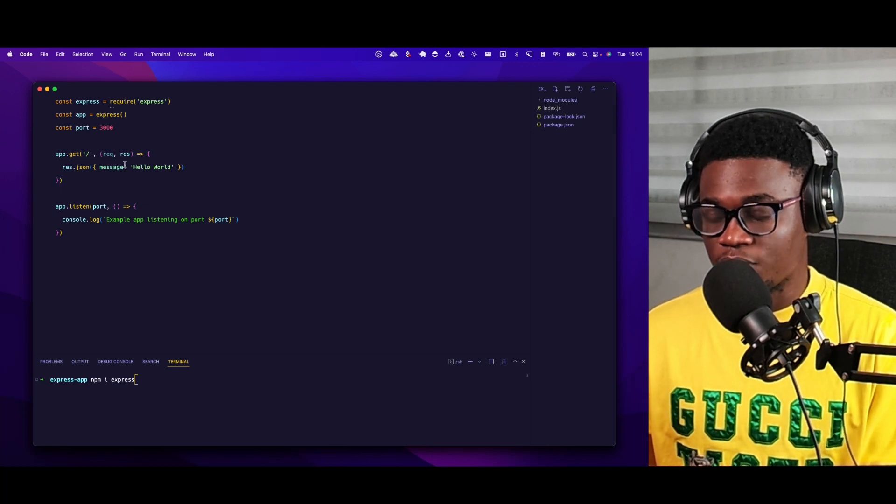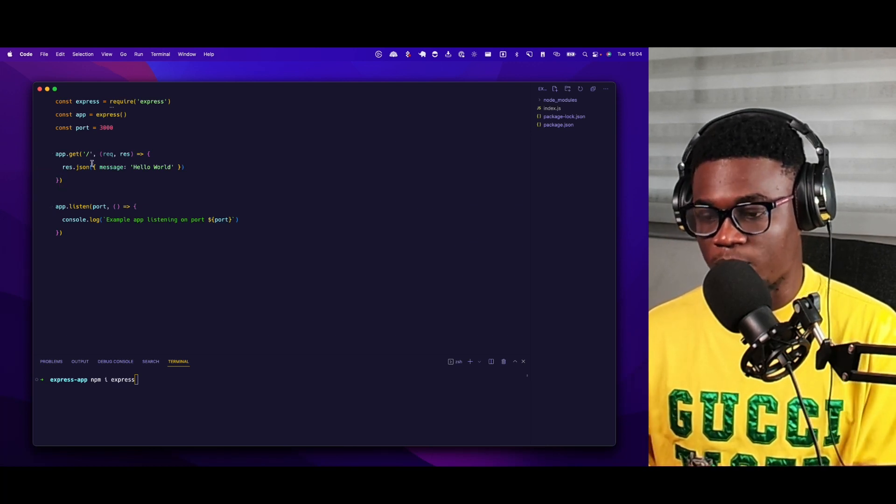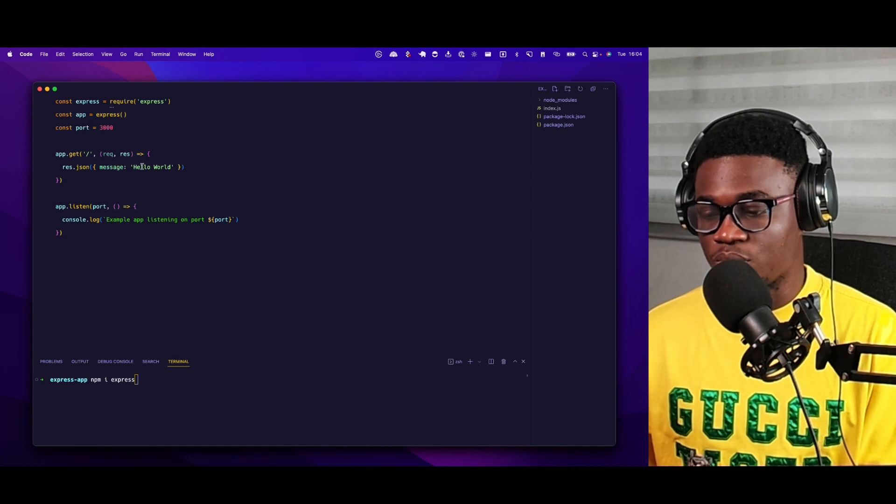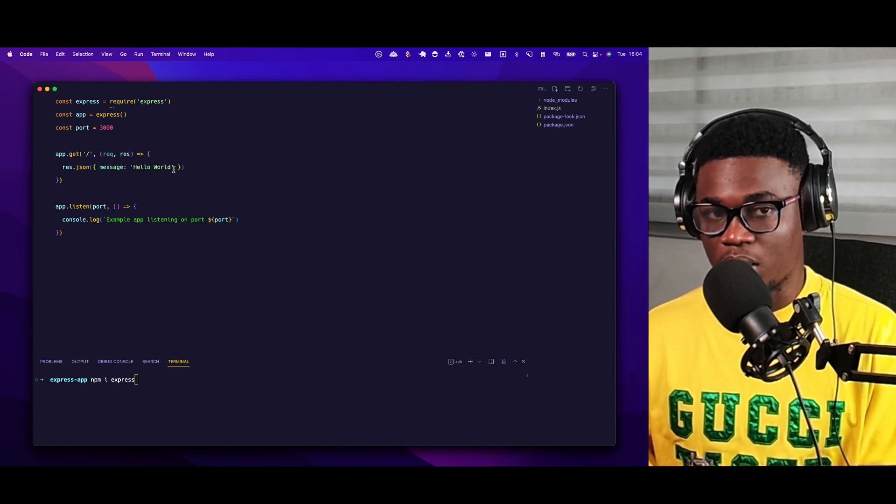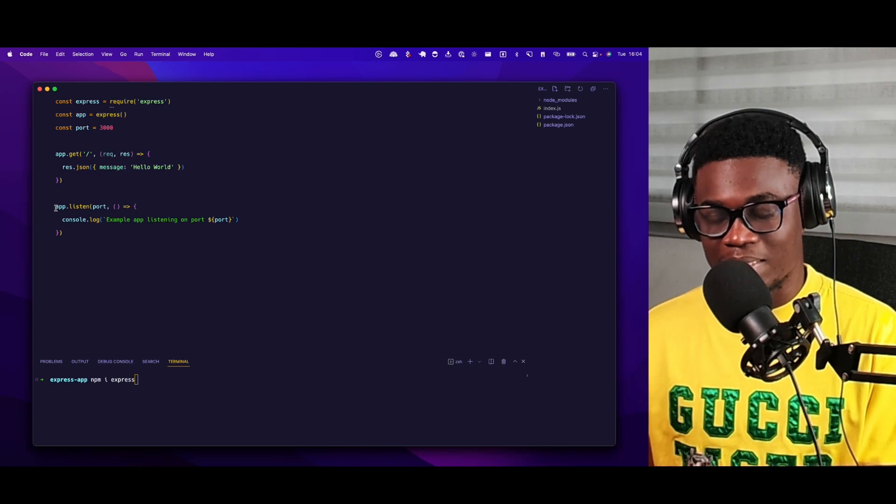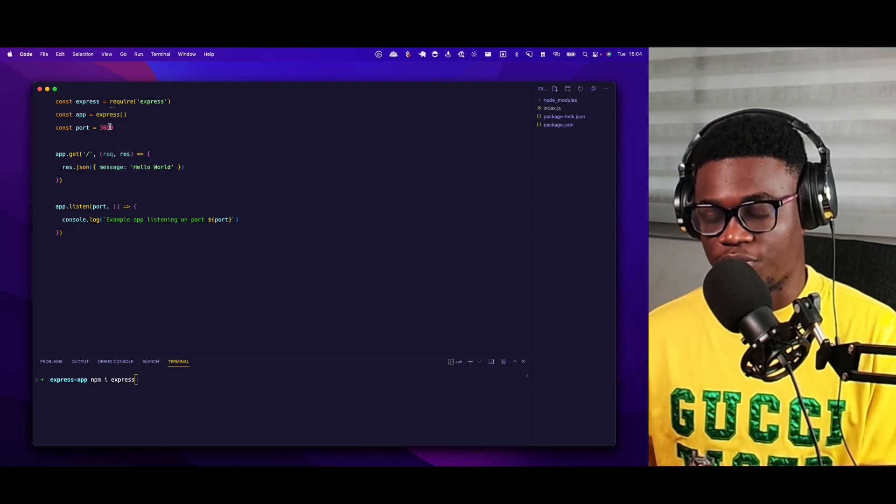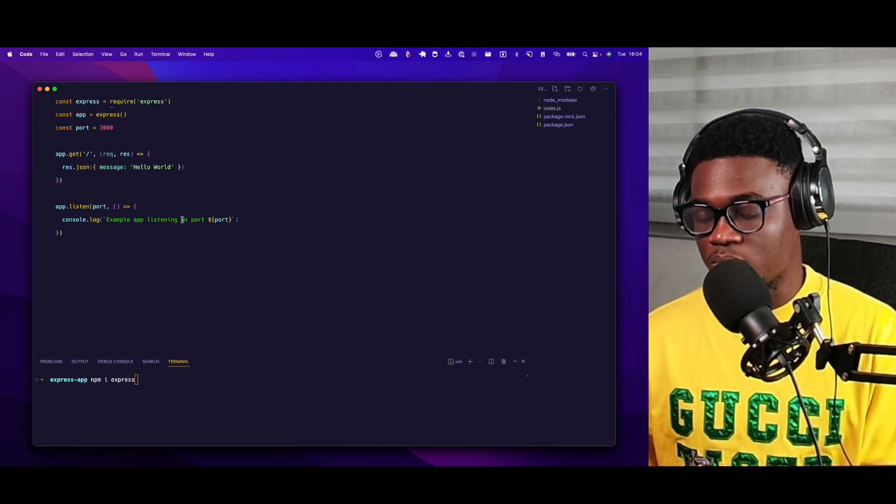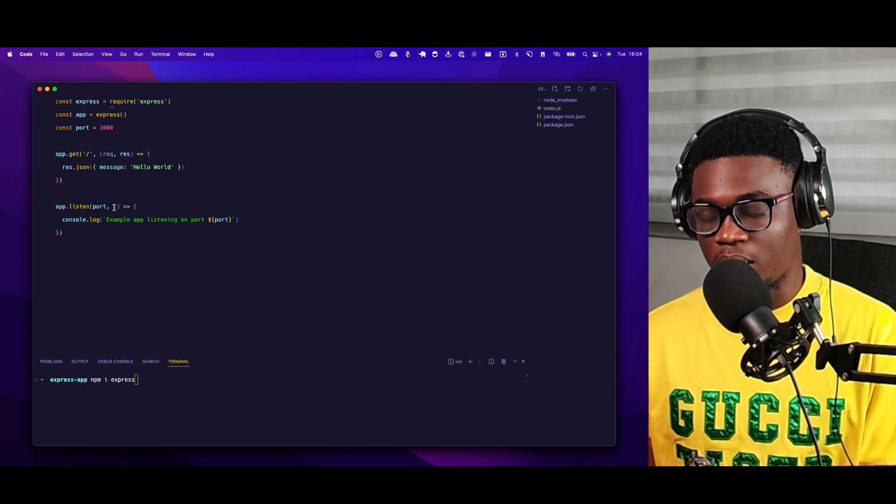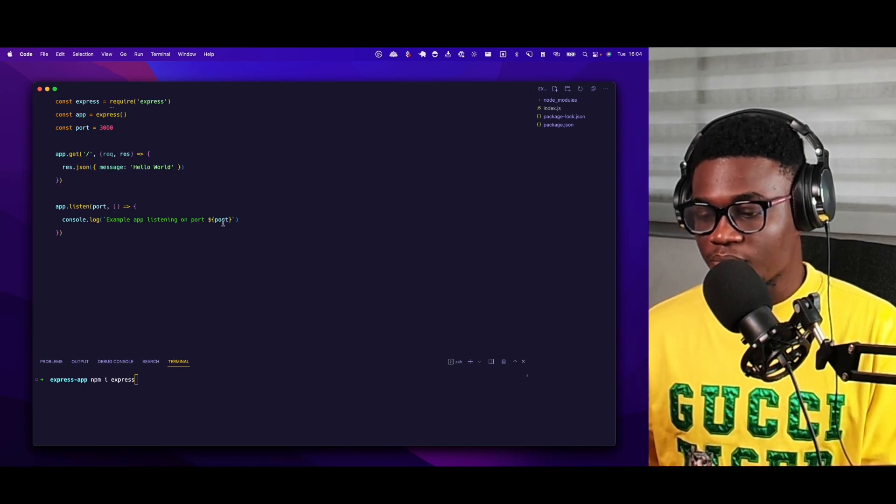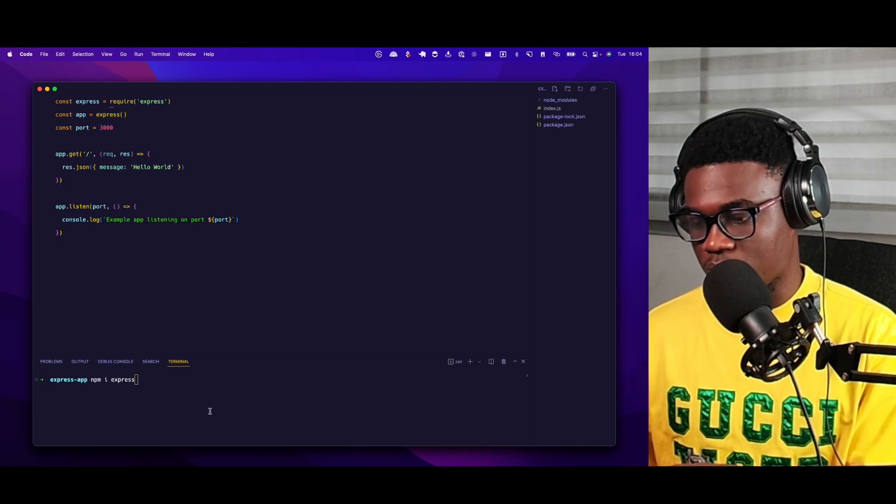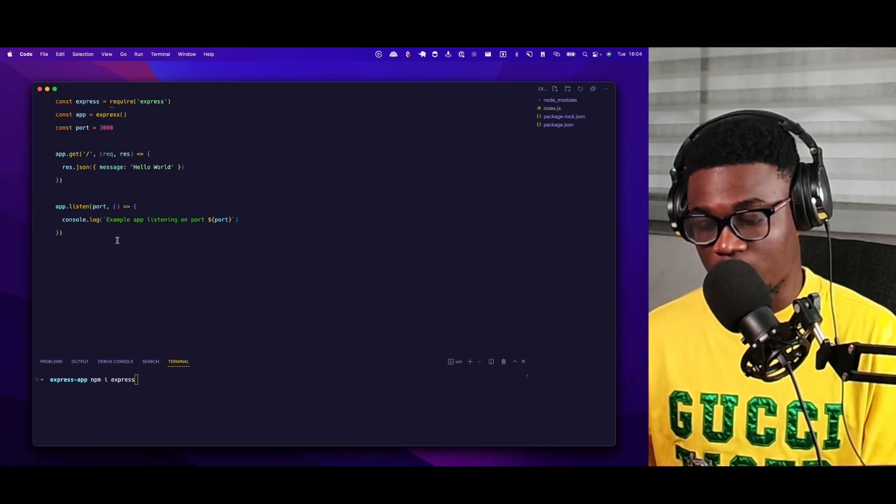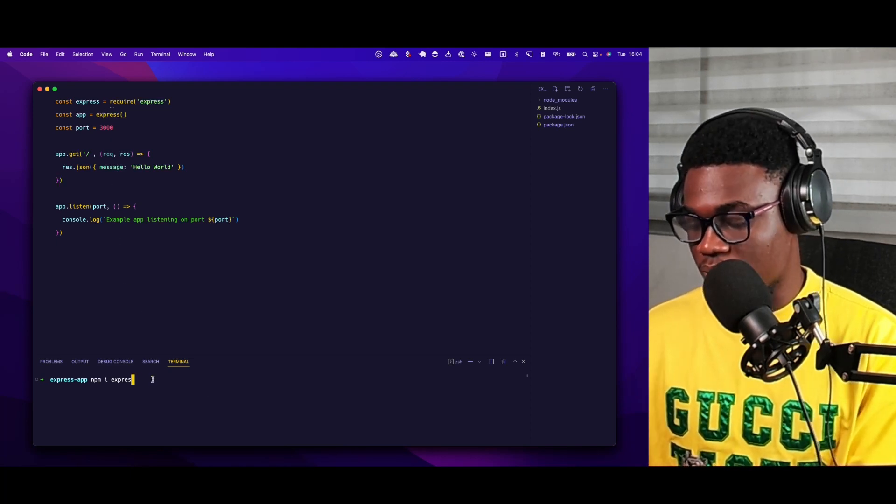Then finally, here we're handling the request by sending the JSON, which is going to be a message, hello world. Then here we have the listen. So we're listening at the port we've defined. Then we're just doing the console log in this callback function saying example app listening on port 3000.